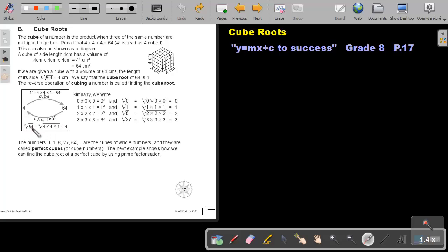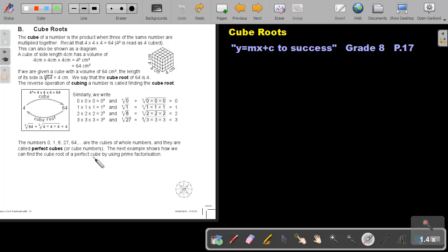I will take the cube root of 64 and I will get 4. So the numbers 0, 1, 8, 27, 64 are cubes of whole numbers and they are called perfect cubes. The next example will show you how we can find the cube root of a perfect cube by using prime factorization.